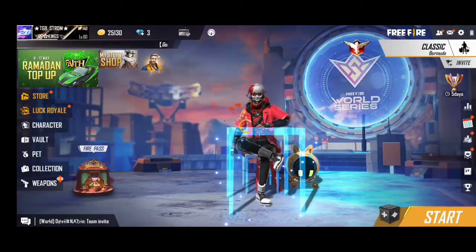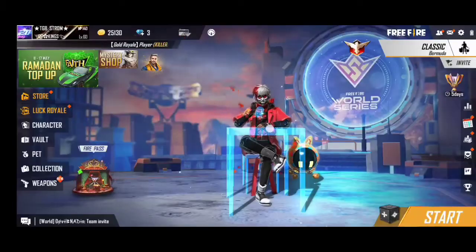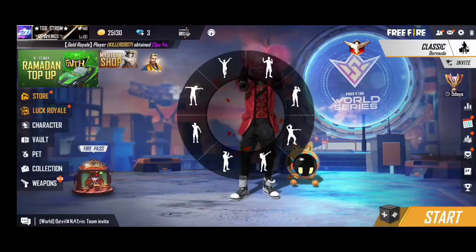Hello guys, welcome back to SineF Gaming channel. In this video, we will talk about Glitch File.